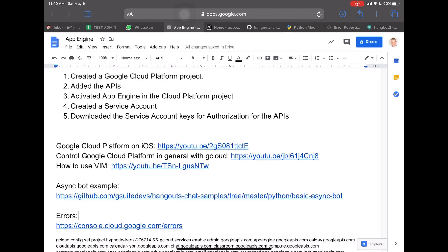To be able to do what we're going to do today, you need to have previously done the following things. First, you need to open up a project in Google Cloud Platform. Second, you need to have activated the APIs on that project. Then, you need to have activated App Engine. Then, you need to have created the service account, and then downloaded the keys for that service account in your local workstation.